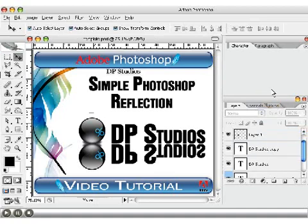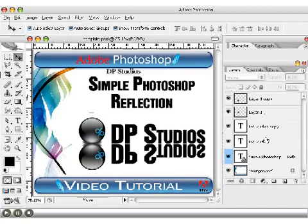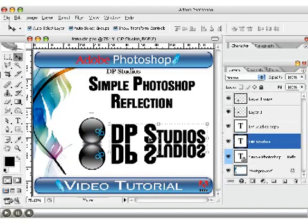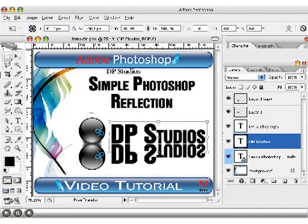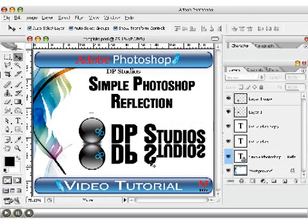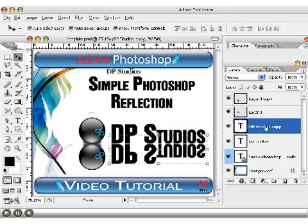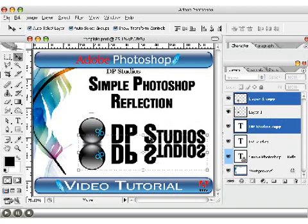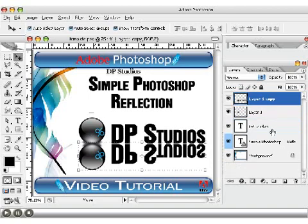Click Enter and now we have the beginning of our reflection. Over here in the layers palette, drag it open so you can see everything. I'm going to select the bottom layer — 'DP Studios copy' — with the move tool, then hold down Control and click on 'Layer 1 copy' to select both of those layers, then press Control+E to merge those layers together. On a Mac, that would be Command instead of Control.